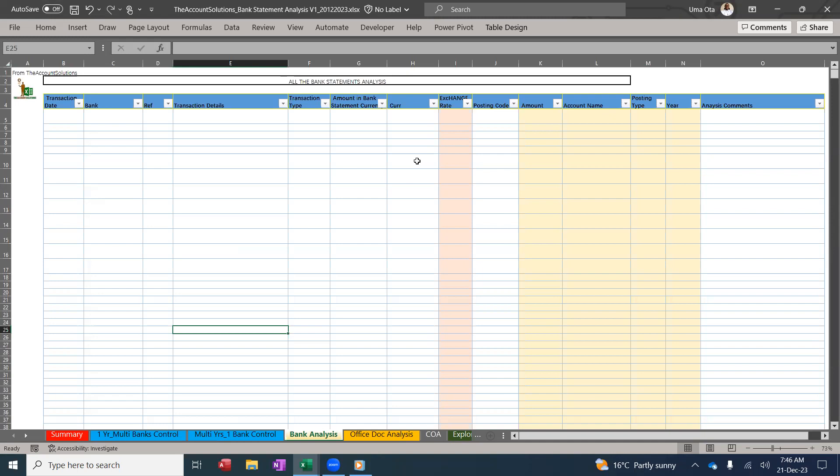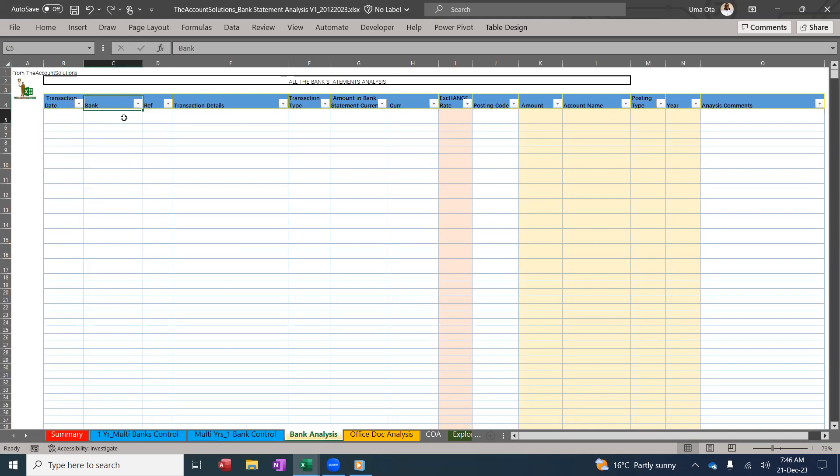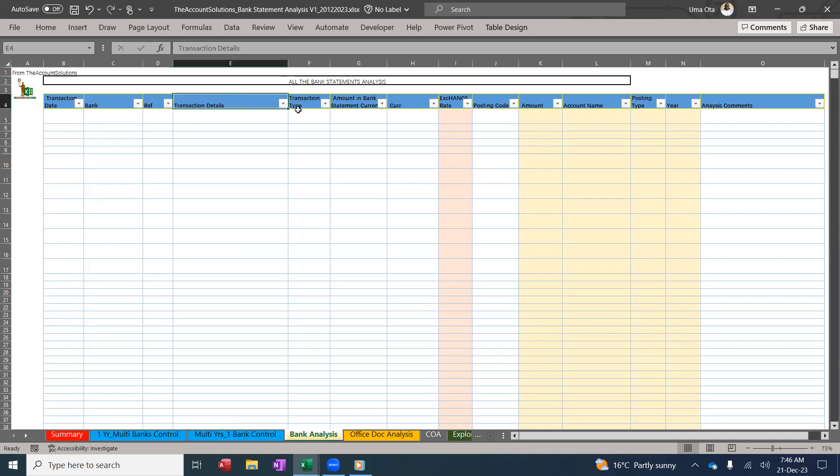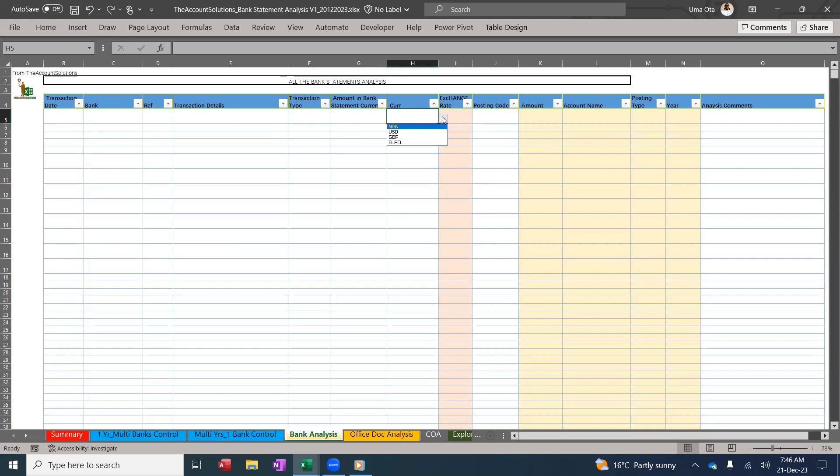You need your bank statement in Excel format. When you have them, you copy from the cleanup data and paste inside here: the date, the bank if you have multiple banks, the ref, details, type either pay-in or payout, then the amount in the bank statement currency. Choose your currency and then you start posting.